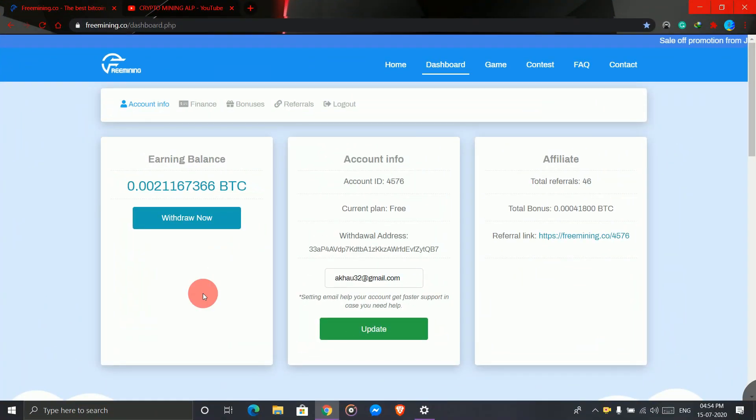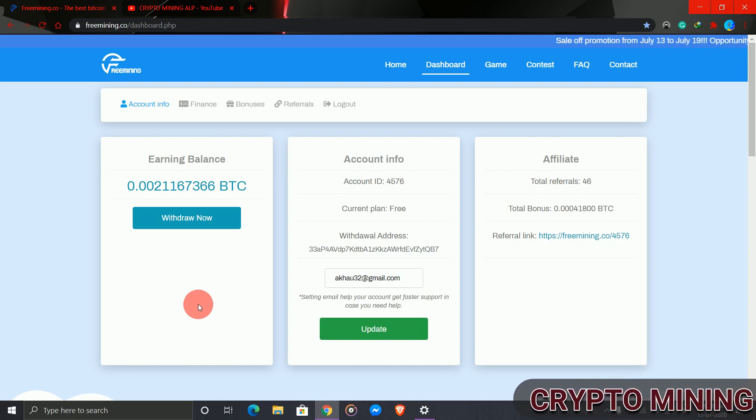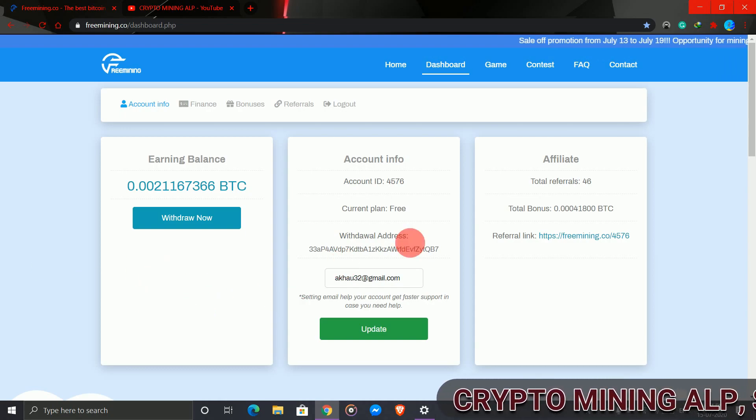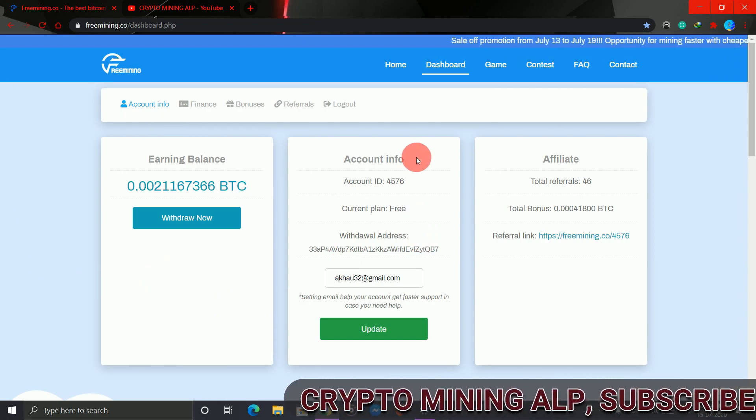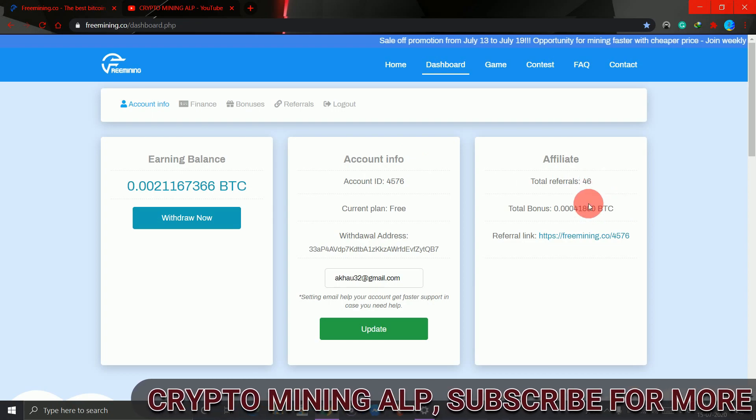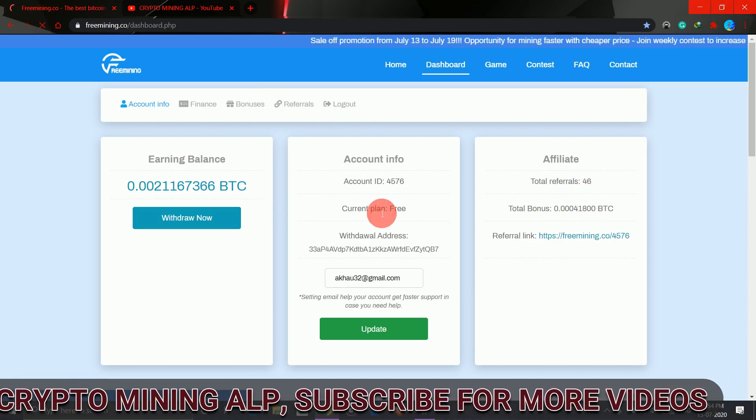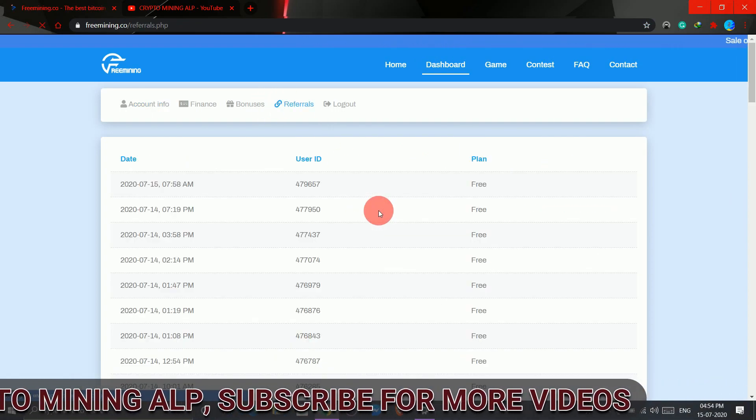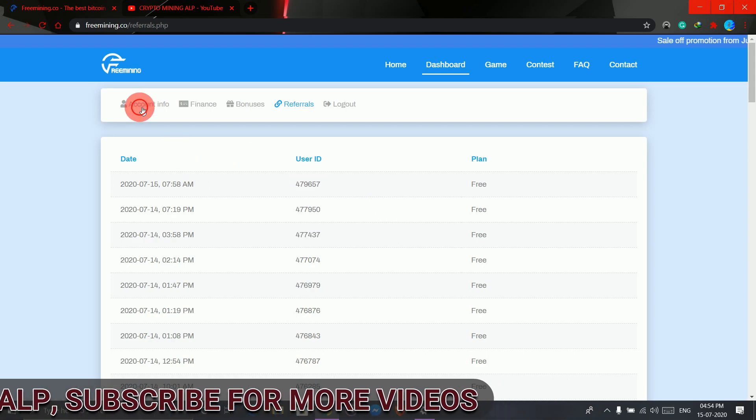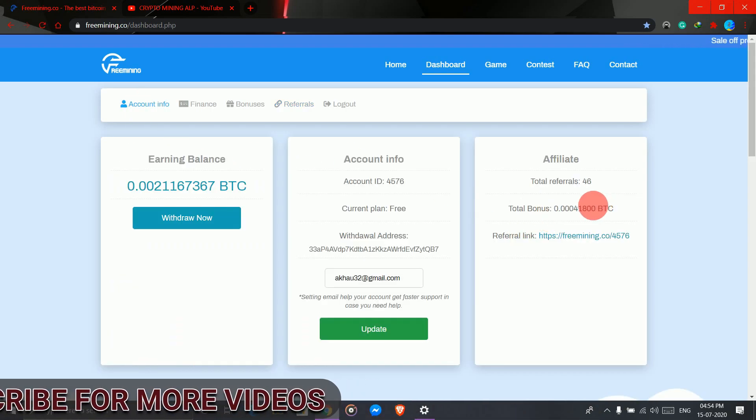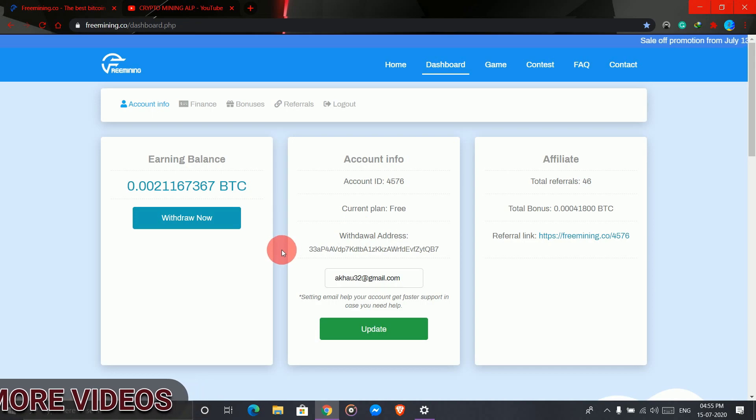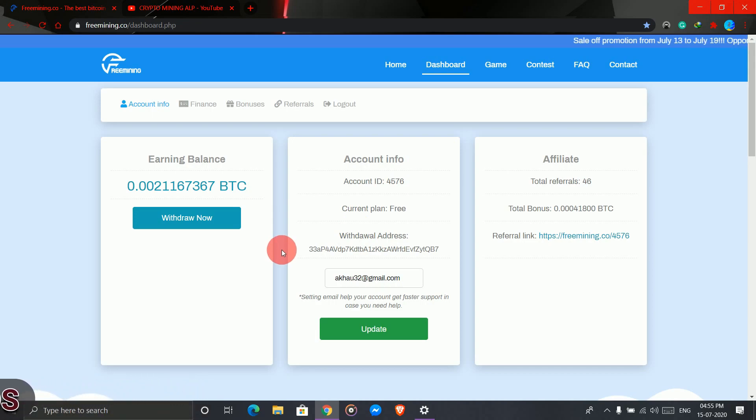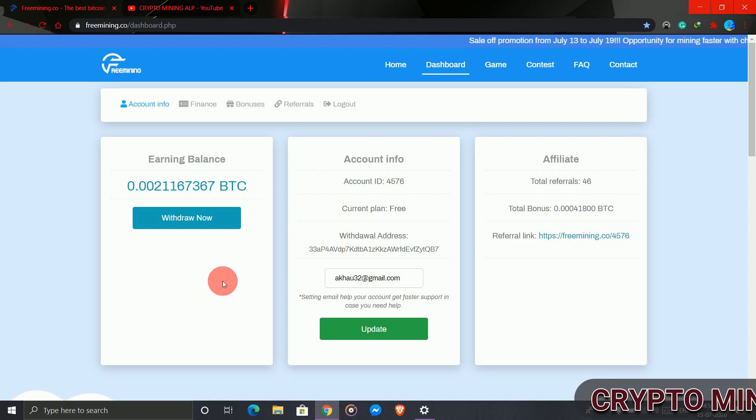Alright friends, this is my freemining.co account. Here I have a free plan and 46 referrals. From 46 referrals I got this bonus. Let's see whether I'll get a withdrawal with the free plan or not.